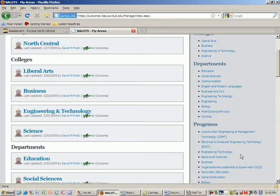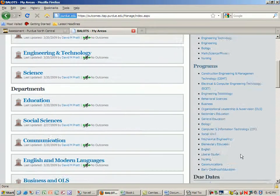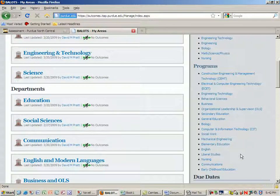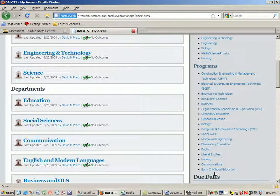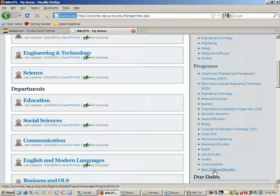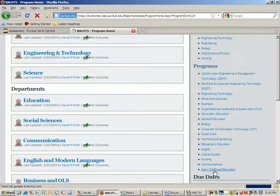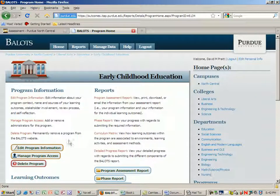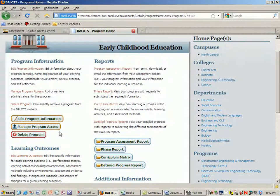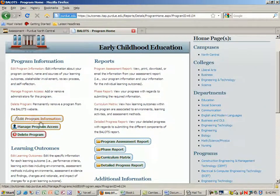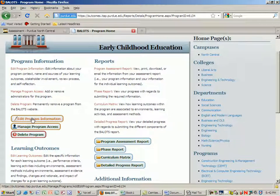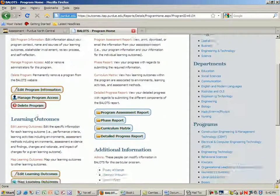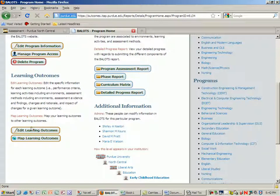Then you'll see the areas that you've been given responsibility for adding information to. Let's just take a look at early childhood. You'll see that you have both the ability to edit program information and then to edit learning outcomes.